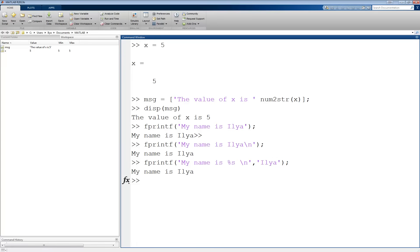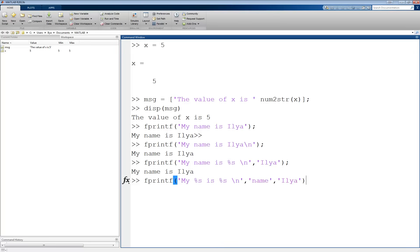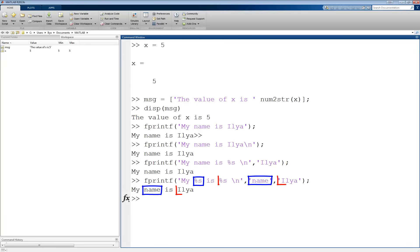I can have as many of these placeholders as I like. For example, fprintf('my %s is %s\n', 'name', 'Ilya'), where each value that replaces the placeholders is listed at the end, separated by a comma.